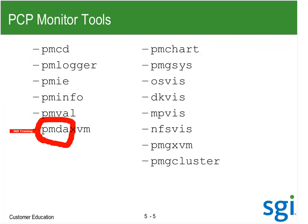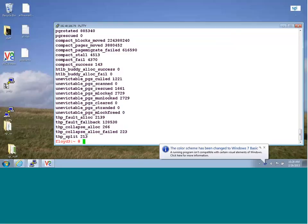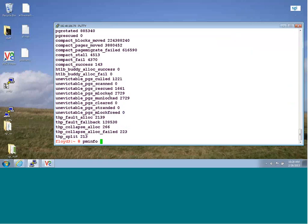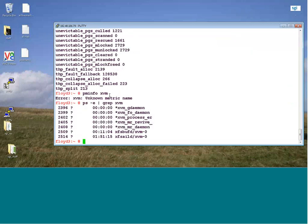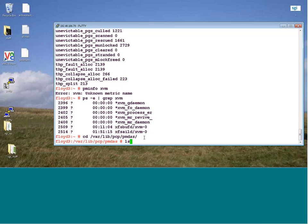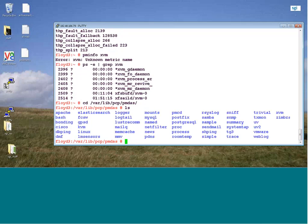Let me demonstrate that. I'm going to do a PMInfo on XVM — there's nothing there. PS-E and grep for XVM — there is no PMDA for XVM. I'm going to go into /var/lib/pcp/pmdas — performance metric domain agents.